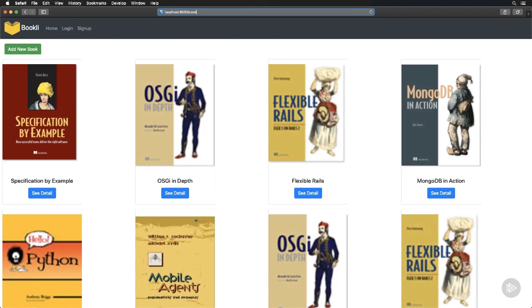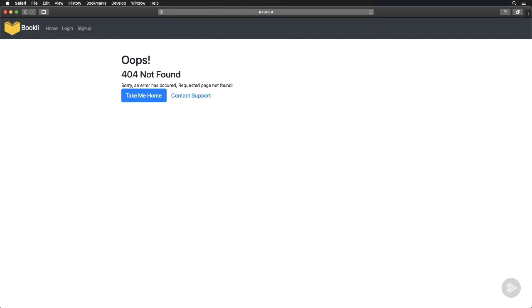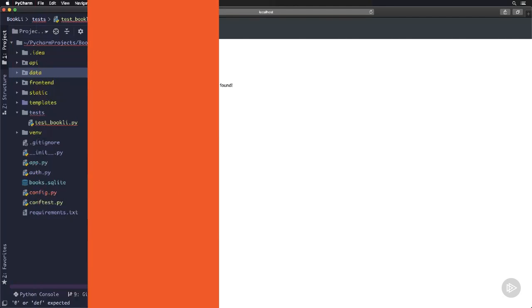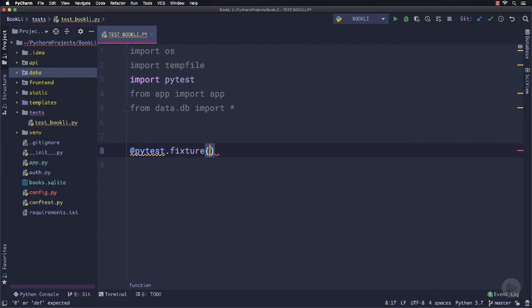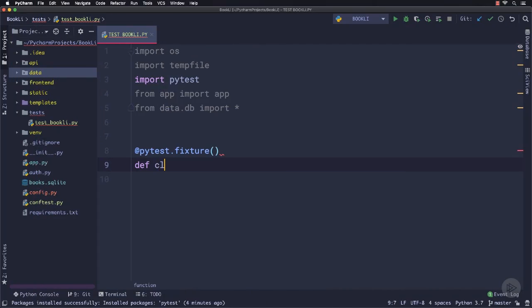Flask is a lightweight Python framework for web development that is designed to make getting started quick and easy with the ability to scale up to complex applications.